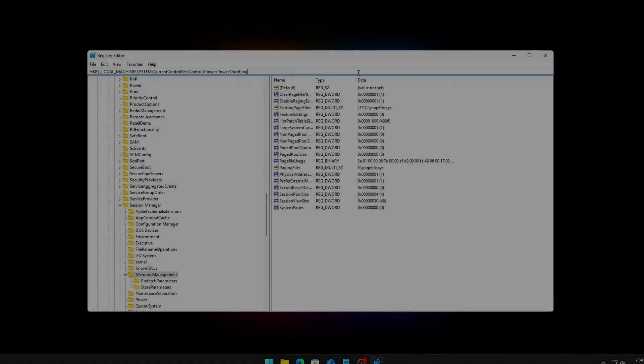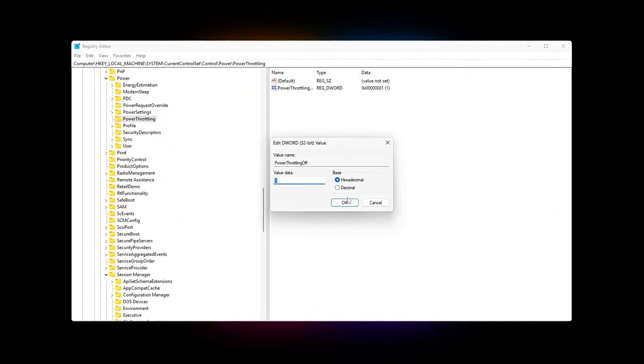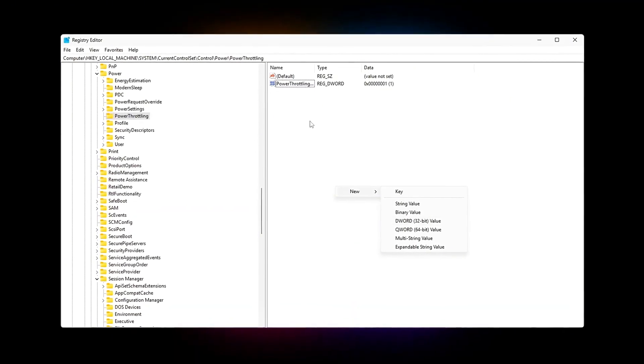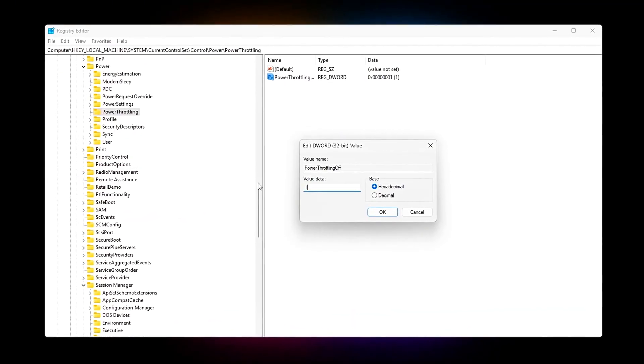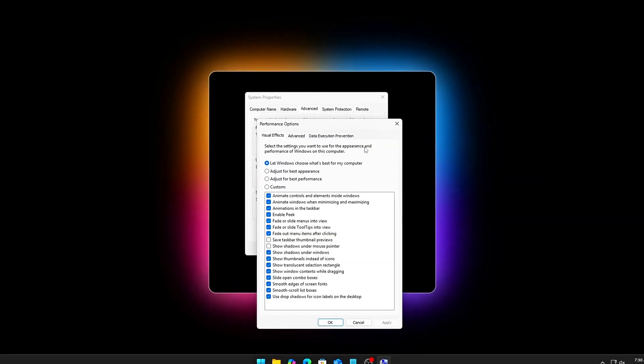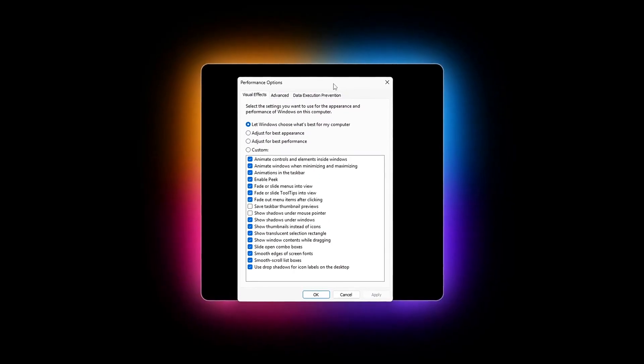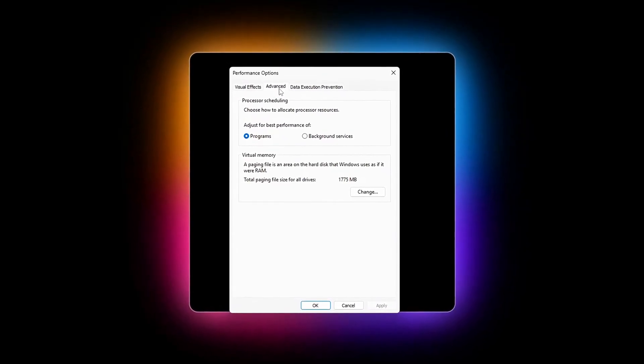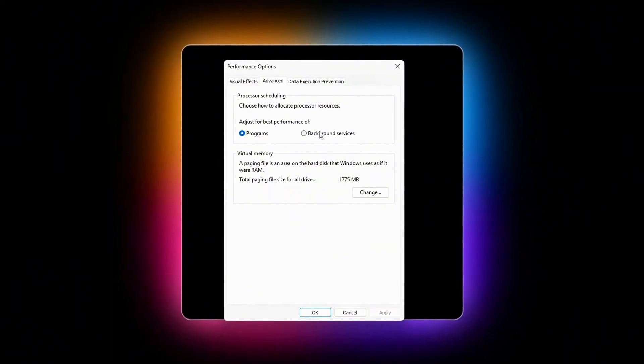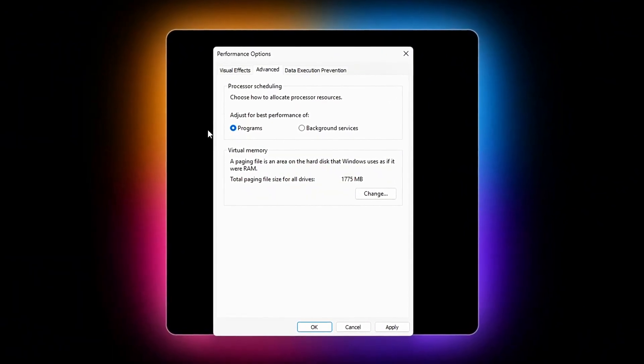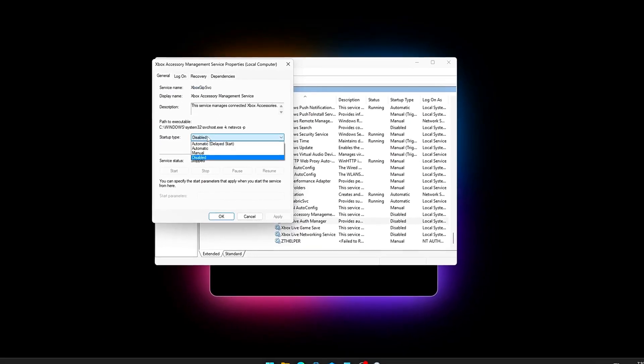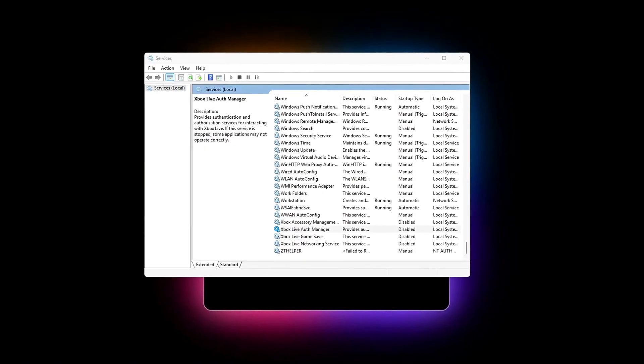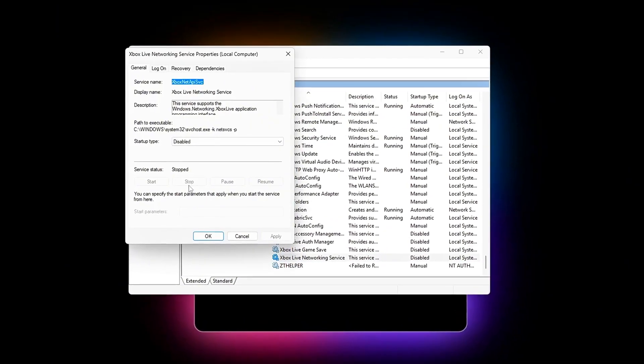Ever been in the middle of a match, everything feels buttery smooth, then suddenly your FPS tanks, inputs feel delayed, and your PC sounds like it's running Windows Update instead of your game? That's not bad luck. That's Windows literally prioritizing background tasks over your game.